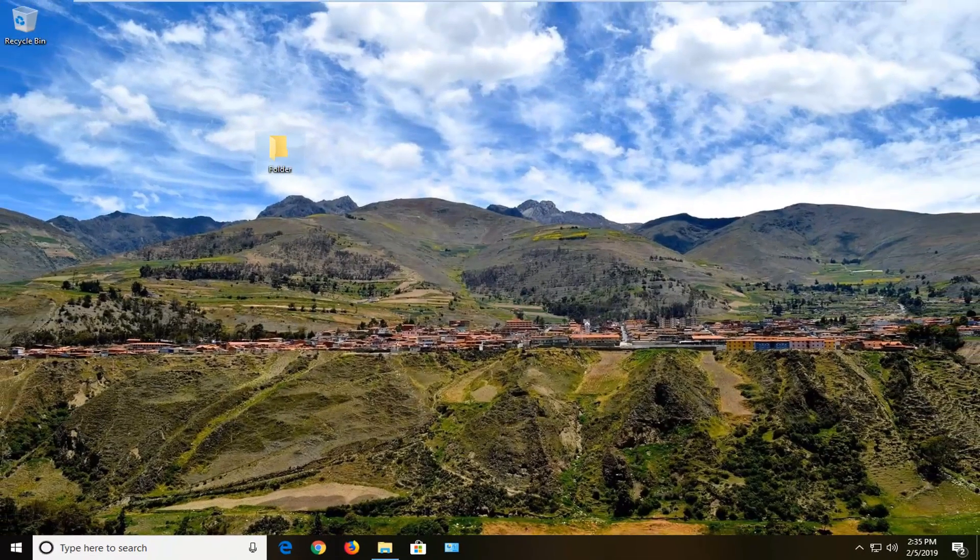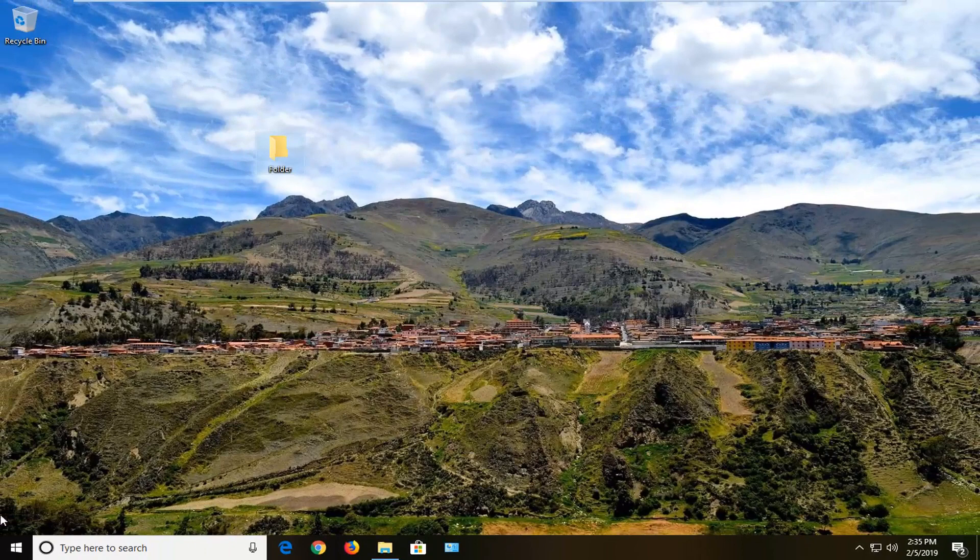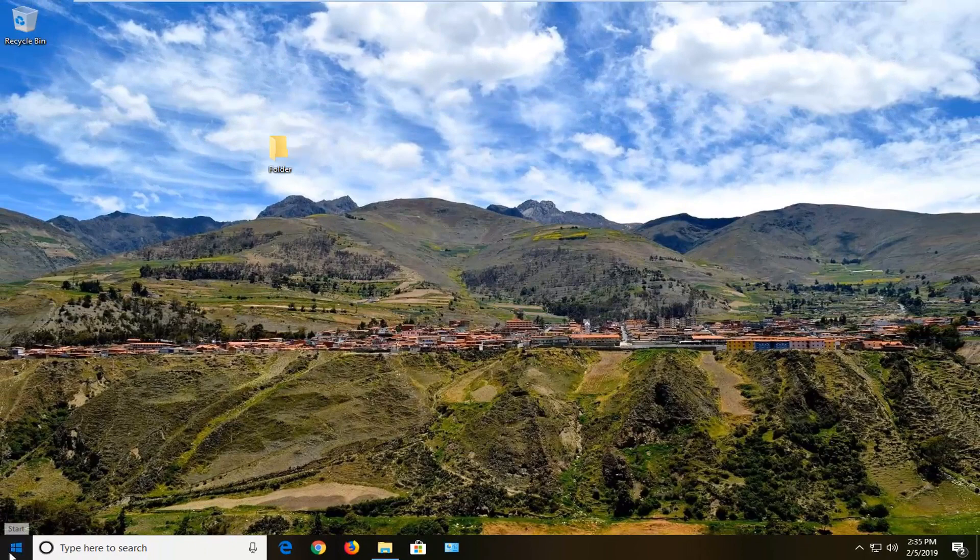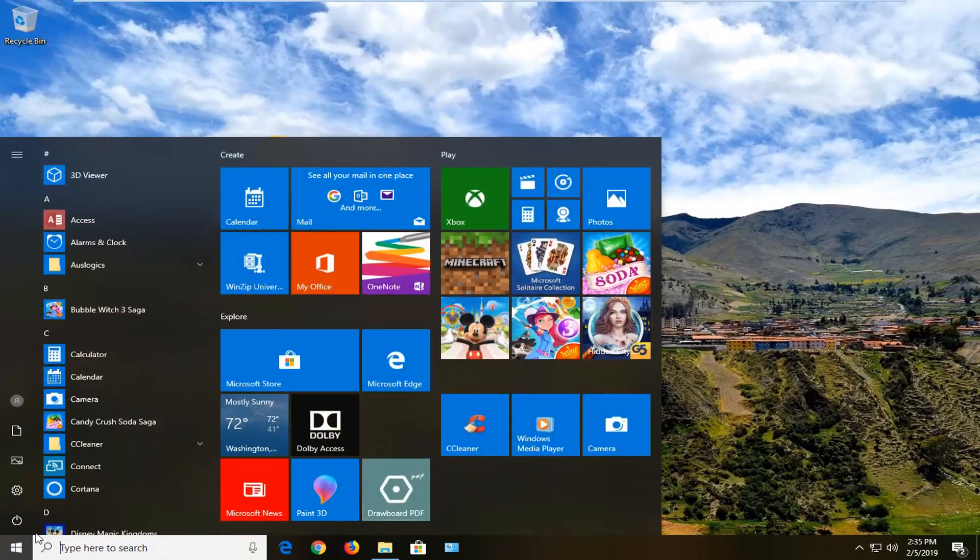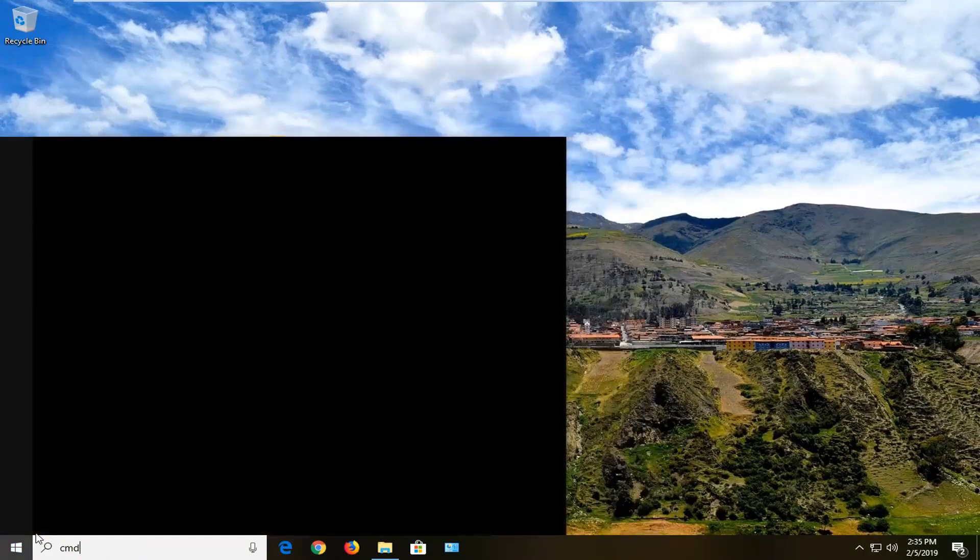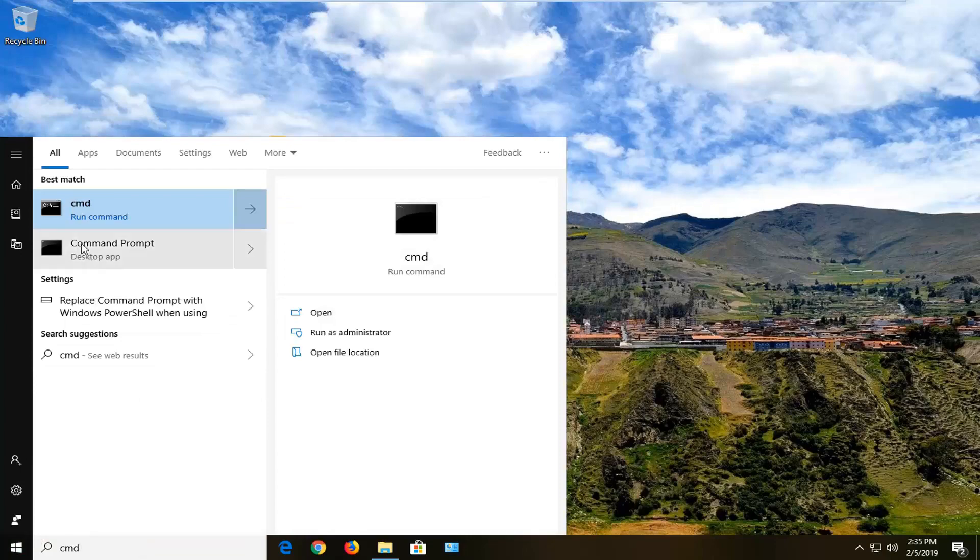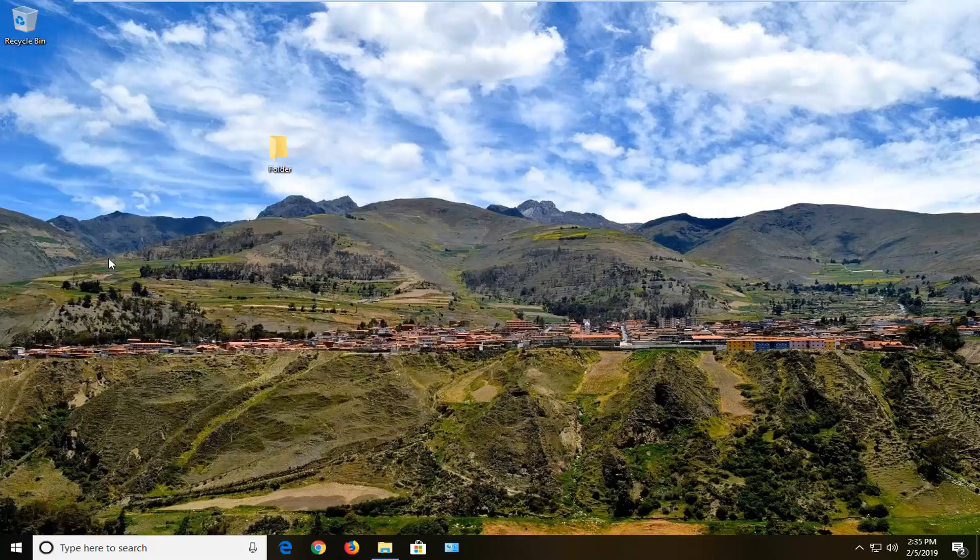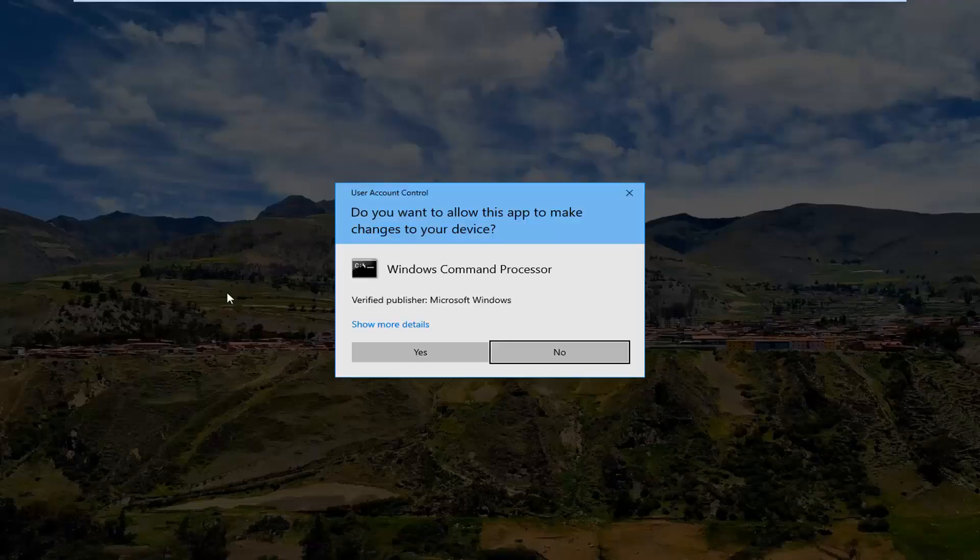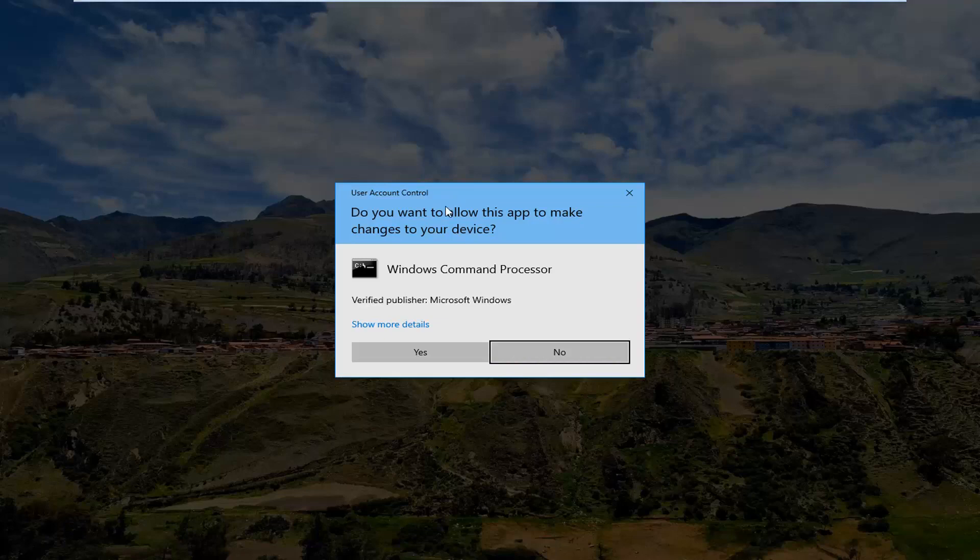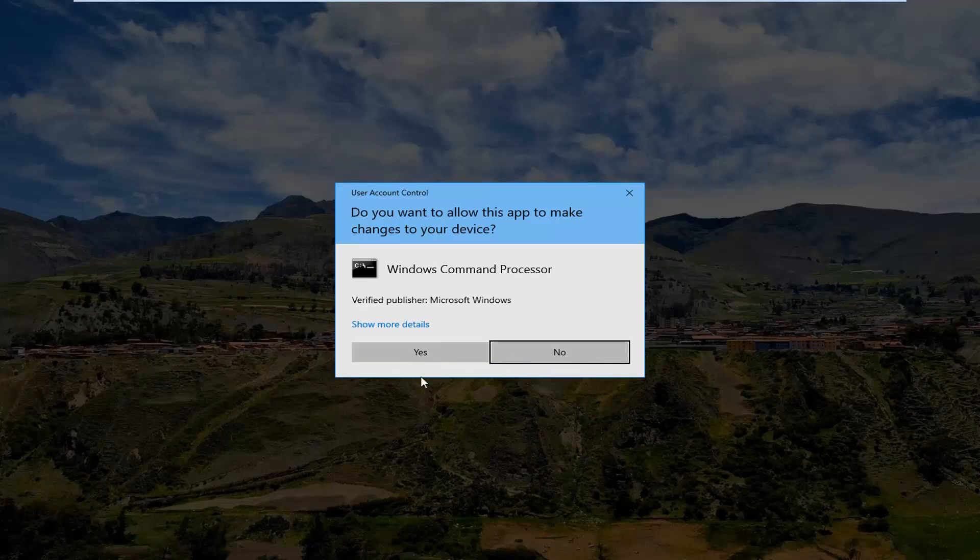Another thing you can try would be if you're still having issues. Open up the Start menu, type in CMD. Best match should come back with Command Prompt. You want to right click on that and then left click on Run as Administrator. If you receive a User Account Control prompt, you want to left click on Yes.